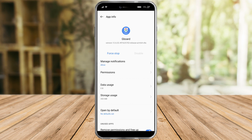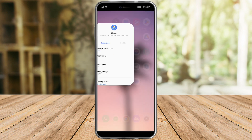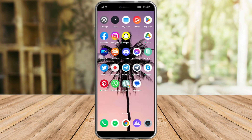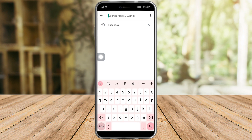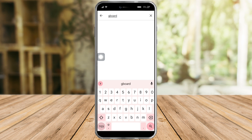If that still doesn't fix your issue, head over to the Play Store and search for Gboard. Make sure you're on the updated version and not lagging on it. After you've confirmed it's on the updated version, you are free to use it.